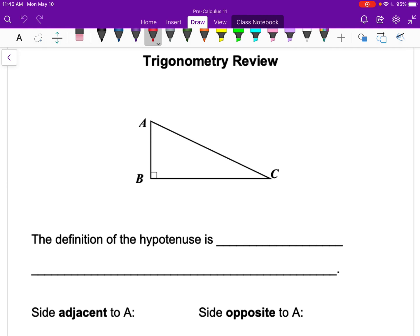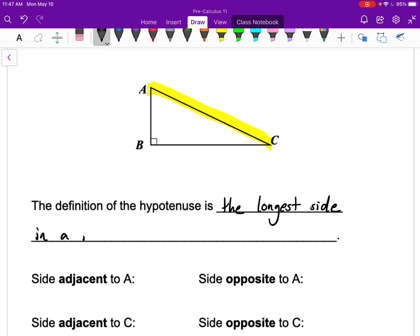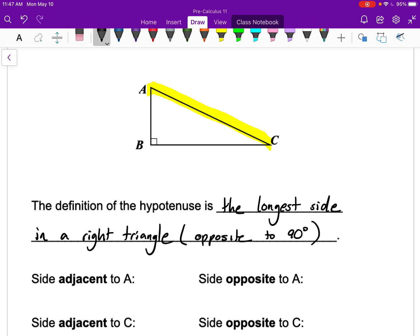Here I have a right triangle, and the hypotenuse in this case is side AC. The definition of hypotenuse is the longest side in a right triangle. What may be more helpful sometimes is to remember it's also always across from the right angle, or opposite to the 90-degree angle. If we're not dealing with a right triangle, there is no hypotenuse — hypotenuse is specific to a right triangle.